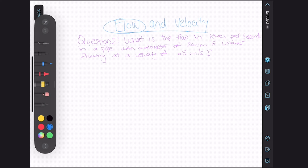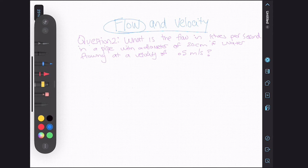Let's look at another problem. The question asks: what is the flow in liters per second in a pipe with a diameter of 20 centimeters if the water is flowing at a velocity of 0.5 meters per second?